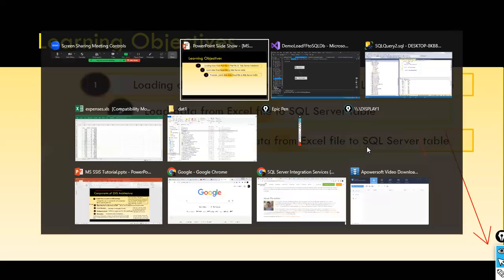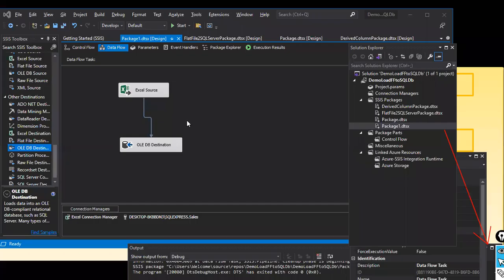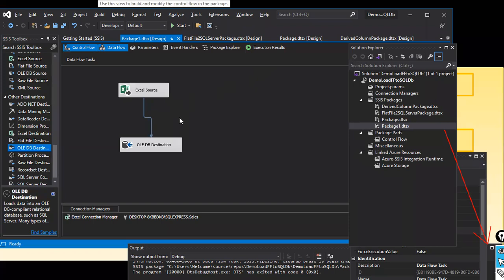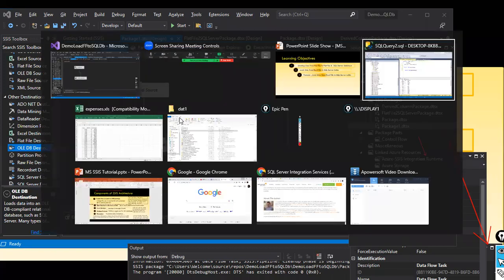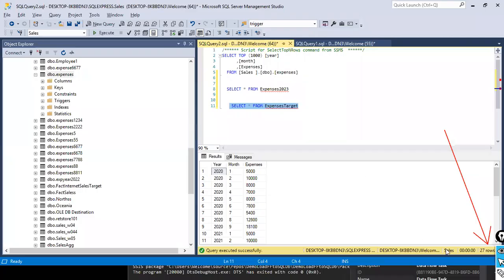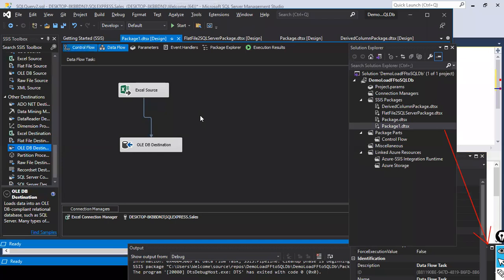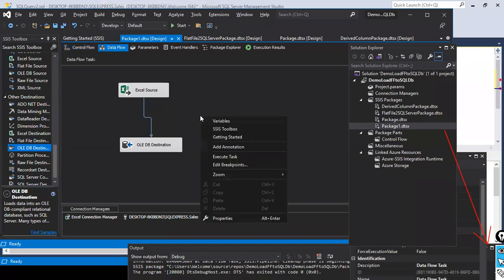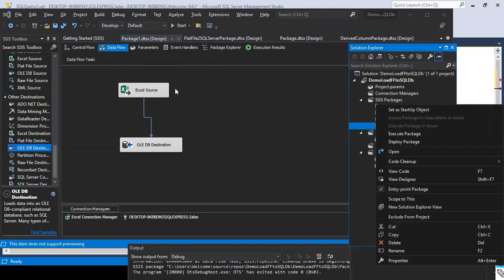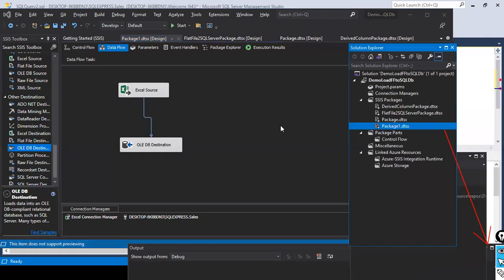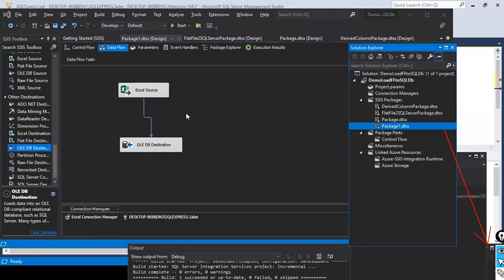Before reloading the data, for example, if I run this, if I rerun this again, what will happen? Already 27 records are there here. What will happen? You just right click on this package and when you execute this package again, what will happen?